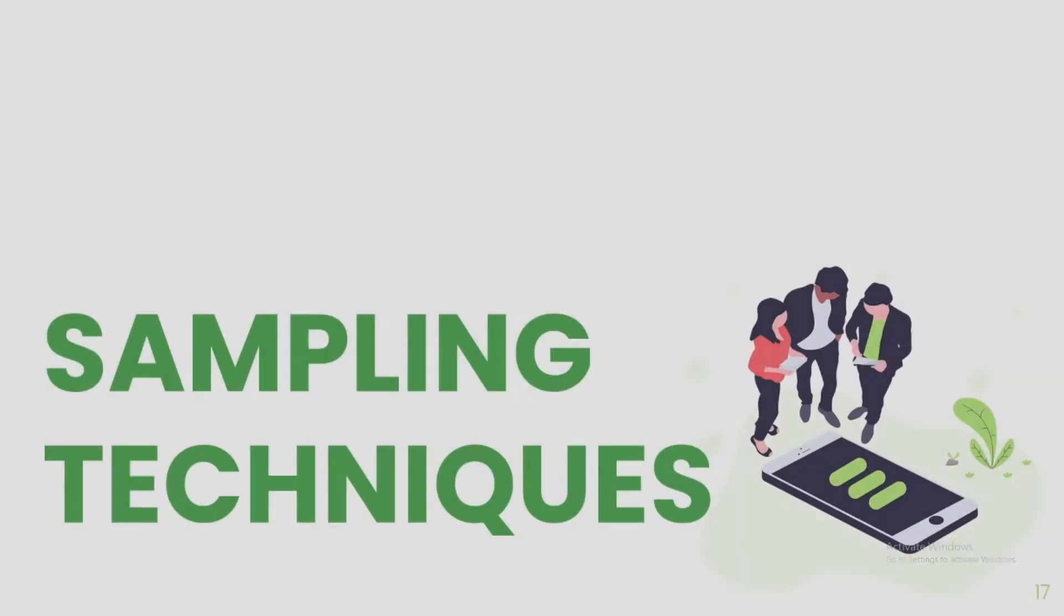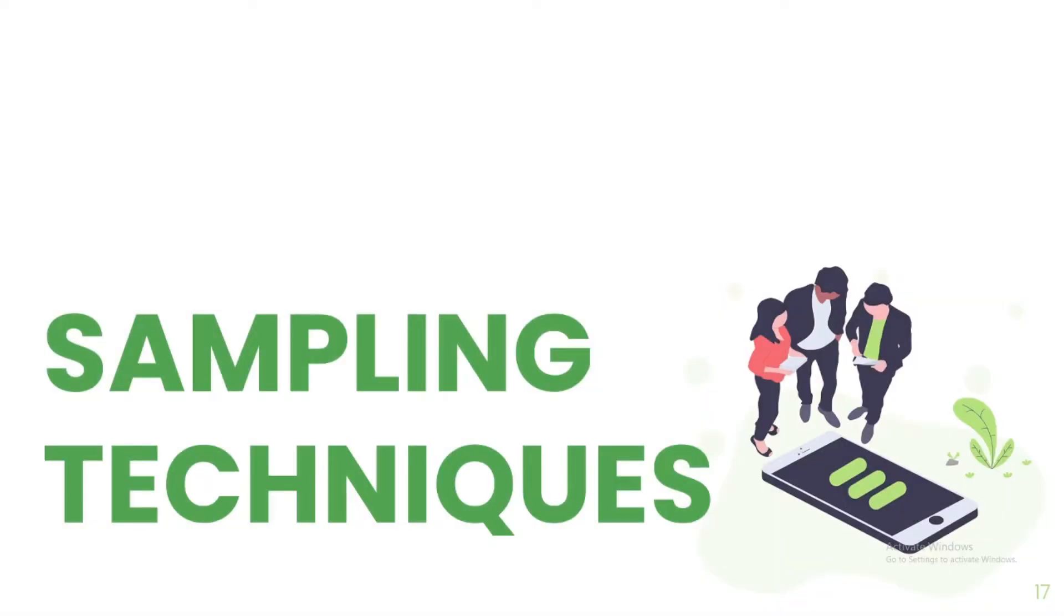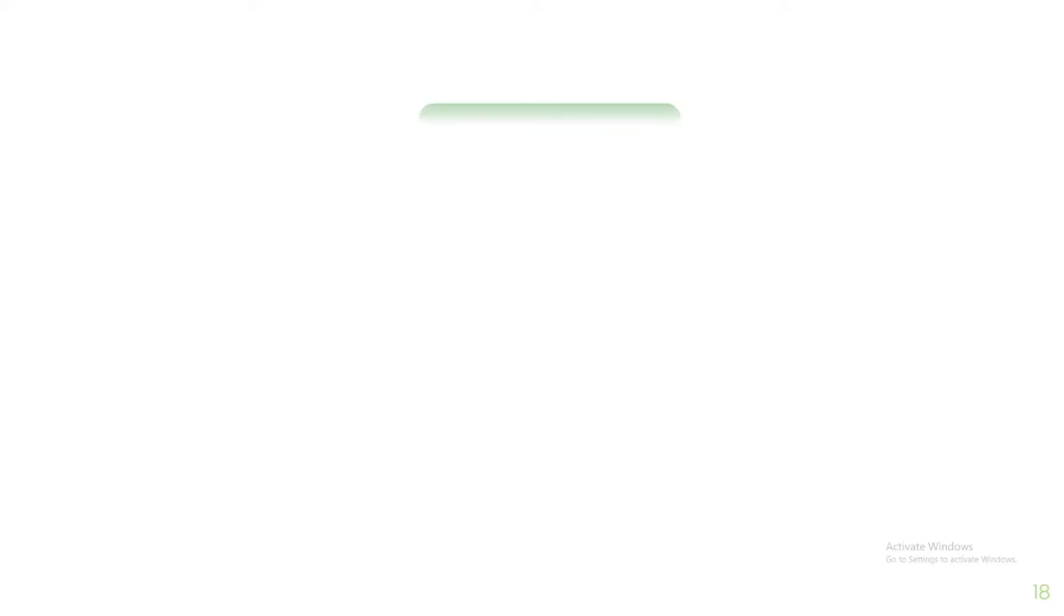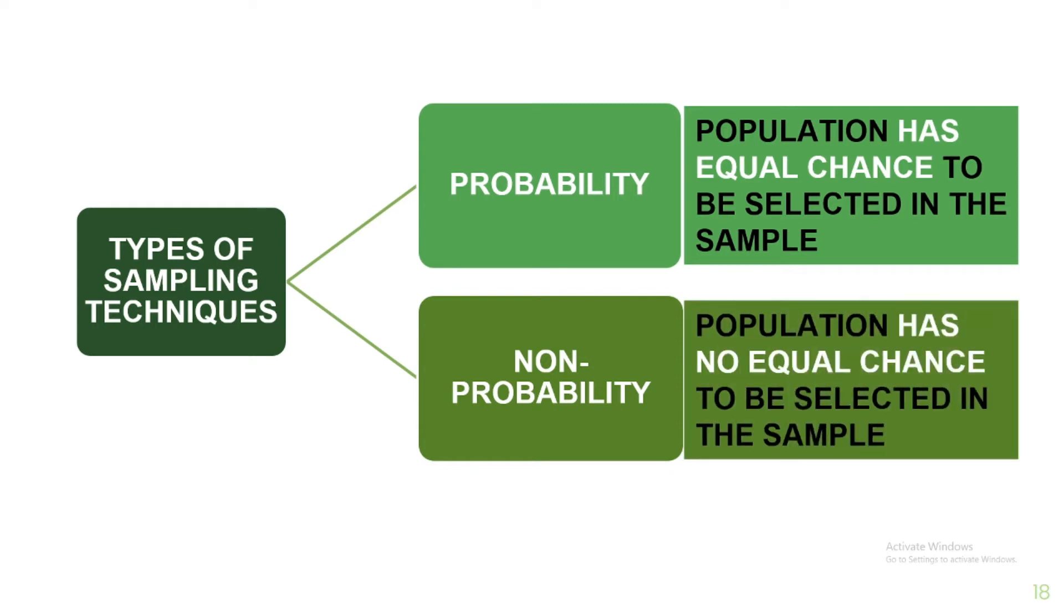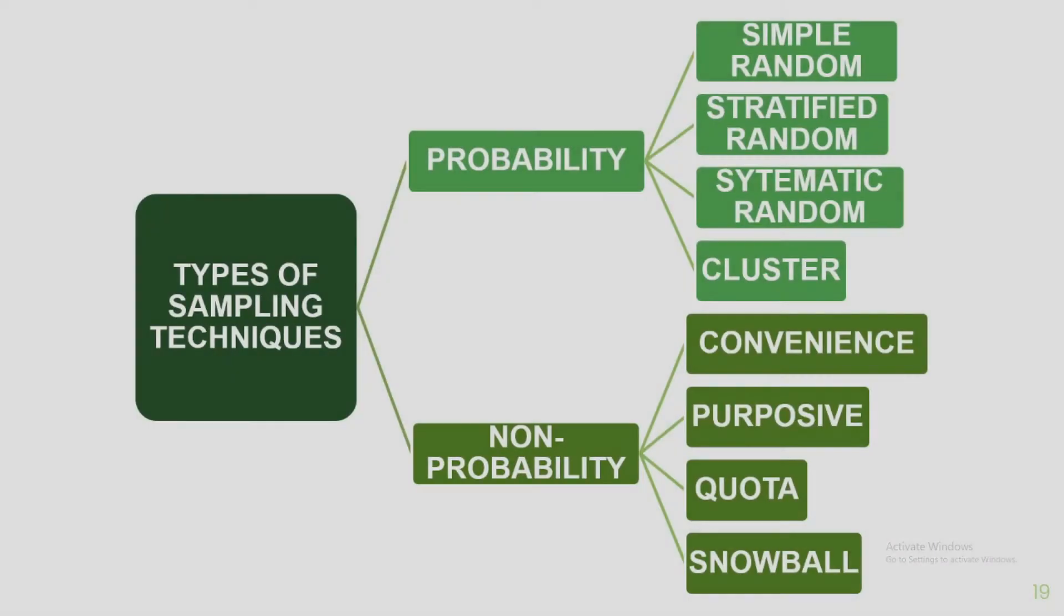Once you're done with determining the sample size, you can now employ sampling techniques to choose your respondents. There are two main types of sampling techniques, and these are probability and non-probability sampling. Their main difference is, with probability, all members of the population have an equal chance to be selected in the sample. On the other hand, with non-probability, not all members of the population are given equal chance to be included in the sample. There are also four common types of probability and non-probability sampling.